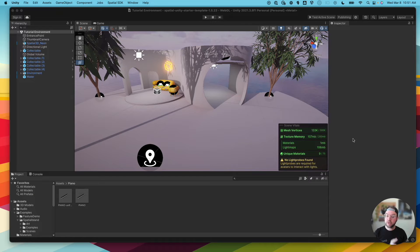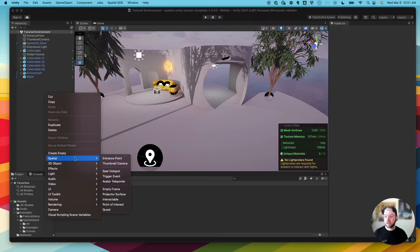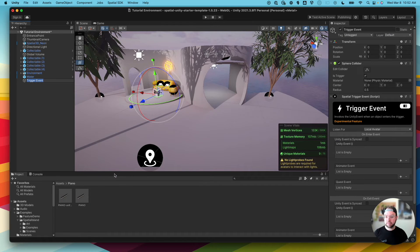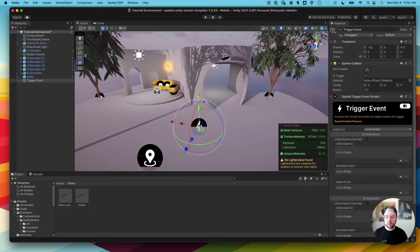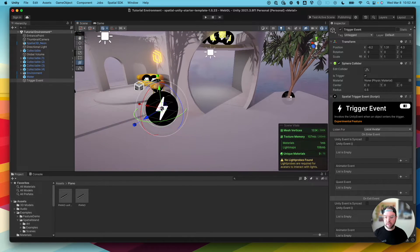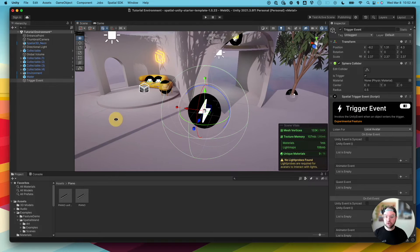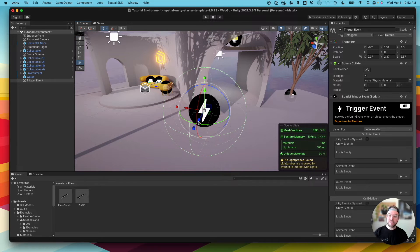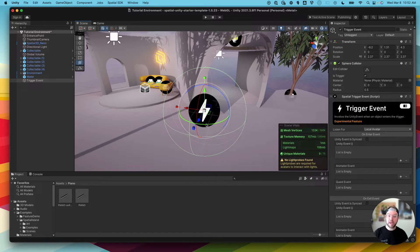We're here in Unity and we're going to set up two different triggers. First, how to add a trigger to the scene — I'm going to go over to my scene hierarchy, right-click, go to Spatial, and then add a trigger event. What that's going to do is add a lightning bolt icon and a sphere collider to our scene. I can scale this up and you'll see this green sphere outline. This is our trigger area, so whenever an avatar walks into this sphere that's when it's going to trip the trigger. We give you the sphere by default, but shortly I'll show you how you can add a trigger component to any size collider or area.